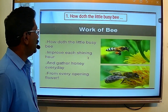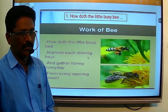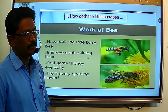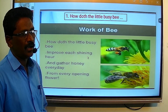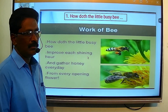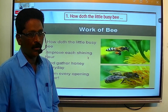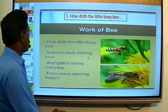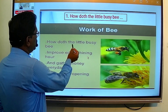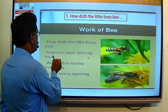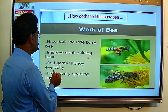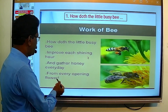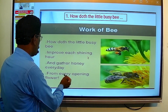Here, the work of the bee is described in the form of parody. Let's see how the writer describes the skillful and hard work of the bee: 'How doth the little busy bee improve each shining hour, and gathered honey every day from every opening flower.'